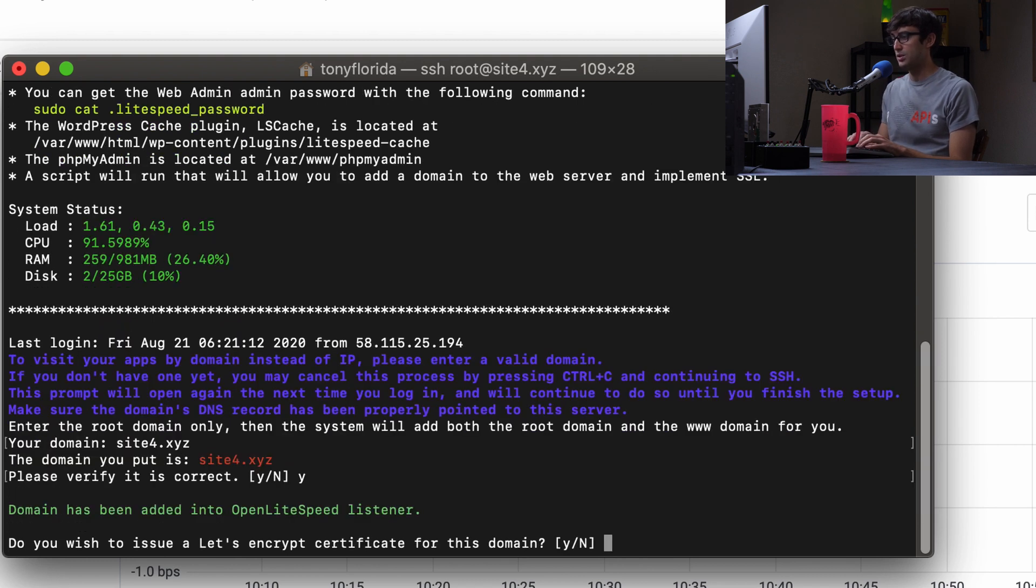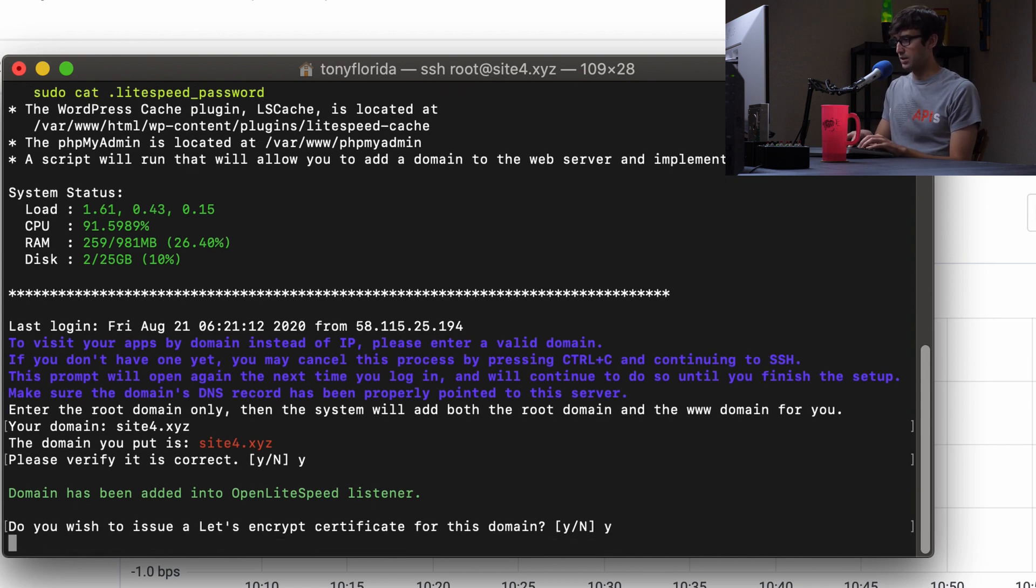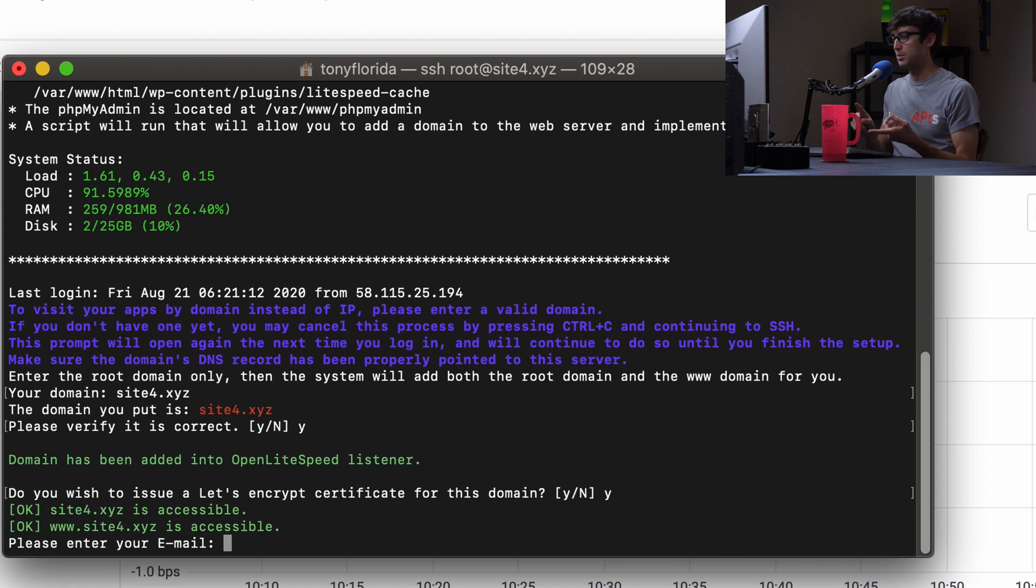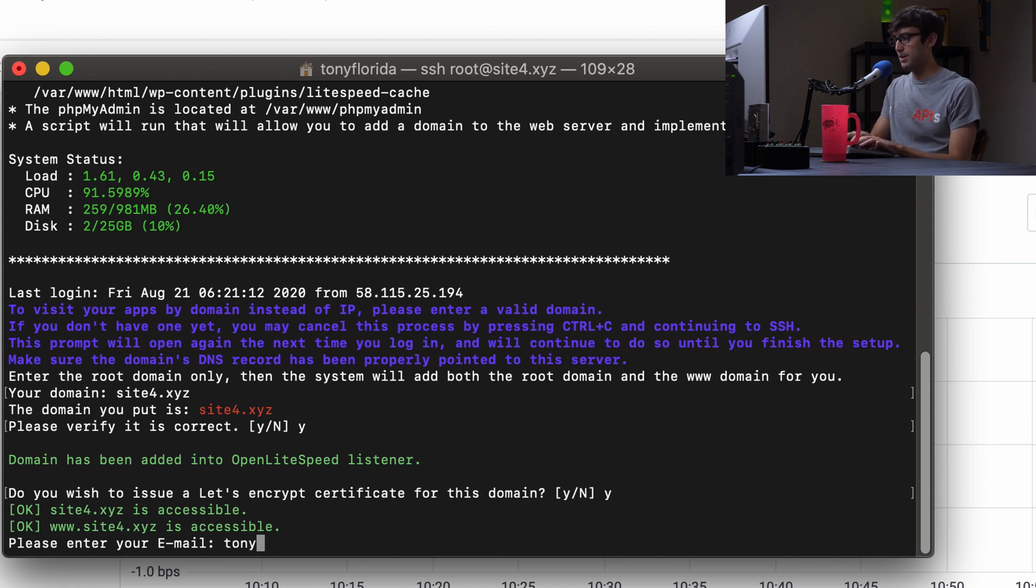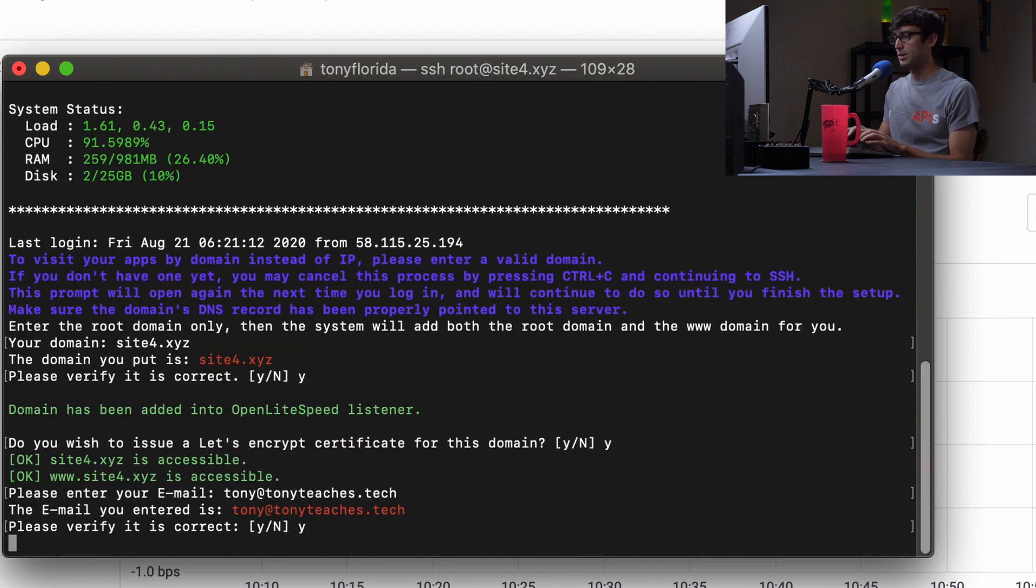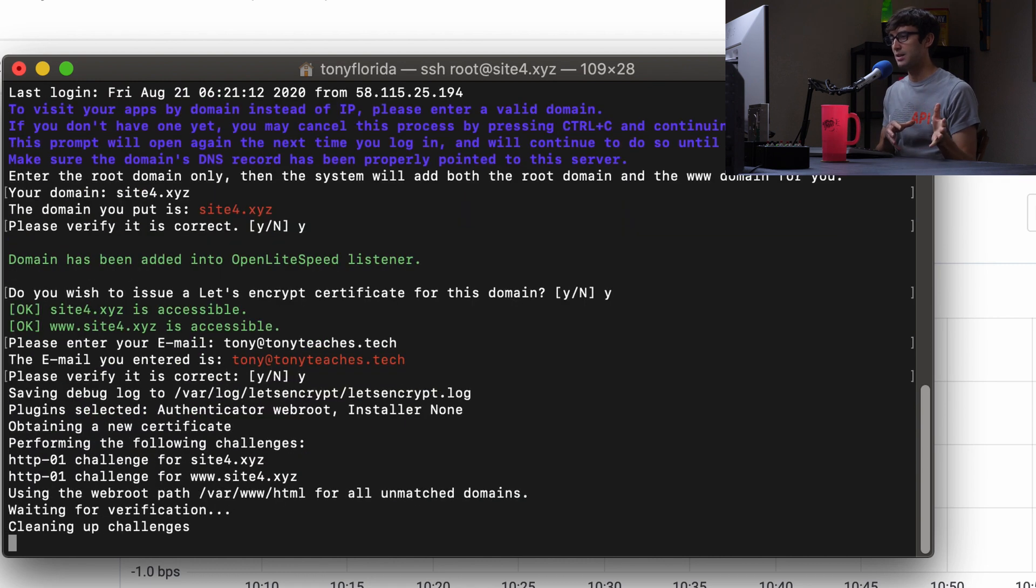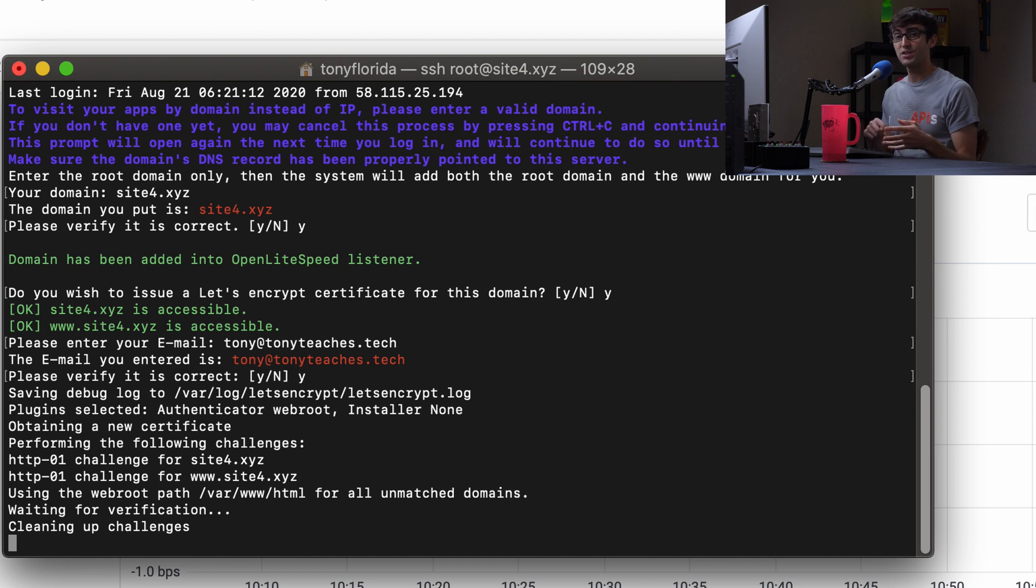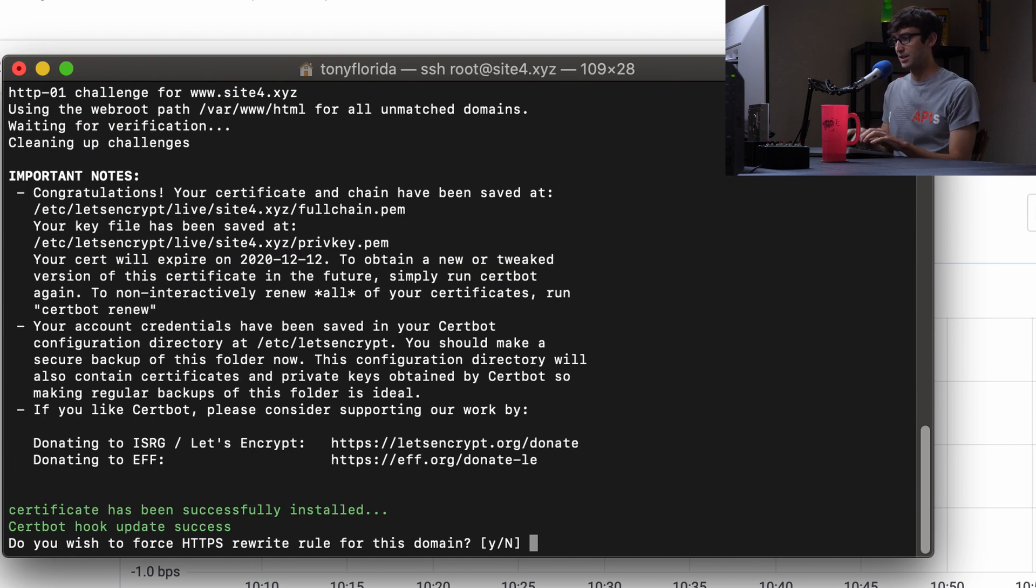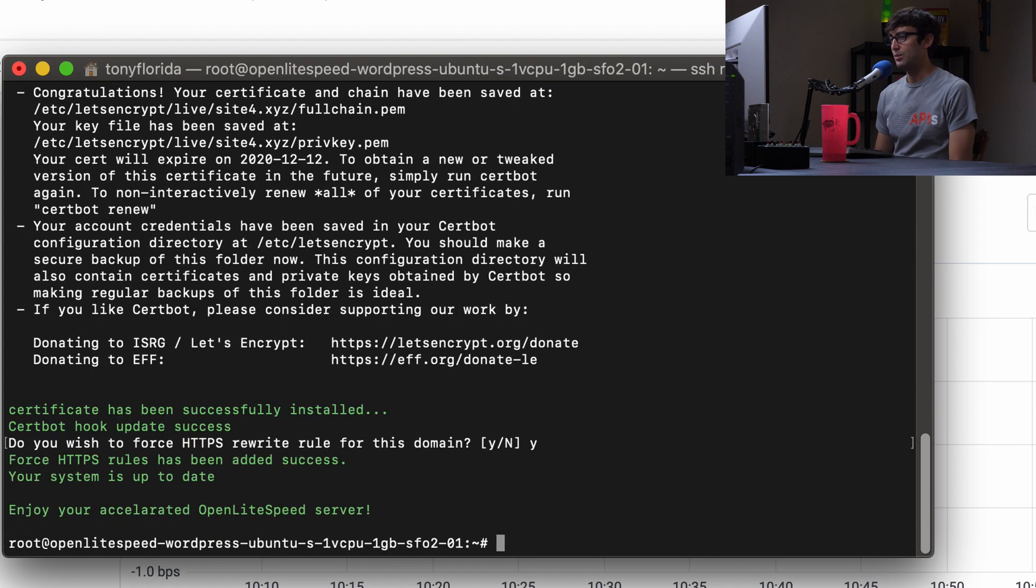Do you wish to issue a Let's Encrypt SSL certificate? Yes, we do. It's free. It automatically renews. We want the www and the non-www version. So I'm going to type in my email tony@tonyteaches.tech. Hit enter. That looks good to me. Hit enter. And now it's going to go ahead and verify that we own that domain name. It's going to issue the certificate, install it for us, and redirect all traffic from HTTP to HTTPS. Y for yes. Hit enter. And we are good to go.